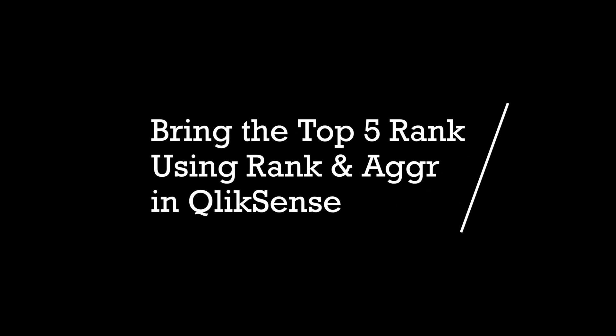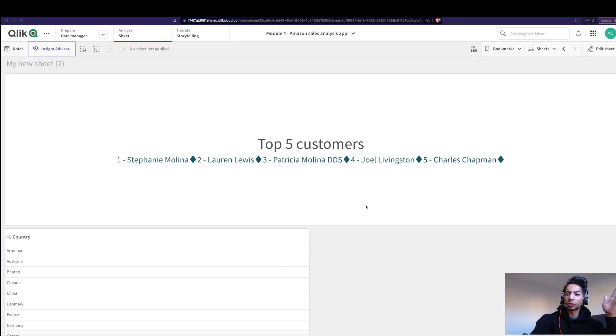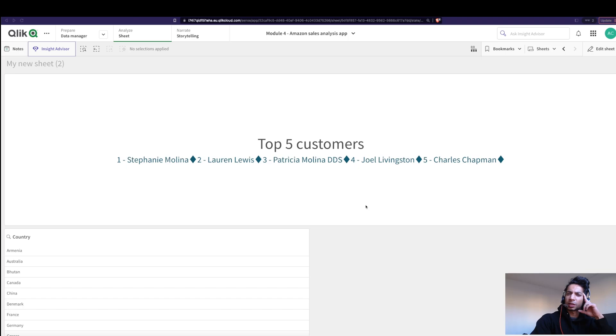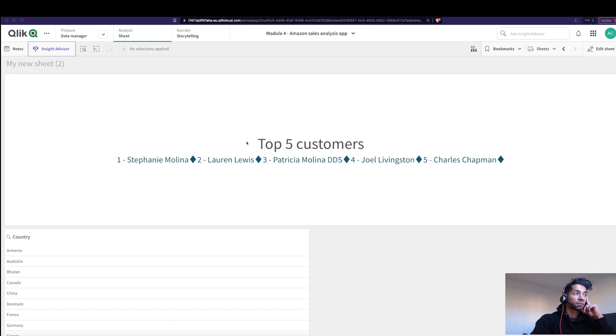Hey guys and welcome back, I got a super interesting question. What if you want to rank your customers based on your total sales and pull in the names of those that actually rank in the top five? Something like this, right? So here I have my top five customers and I've just pulled in their names.